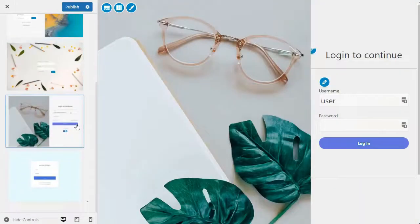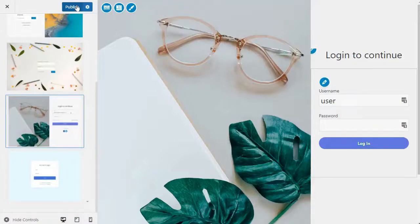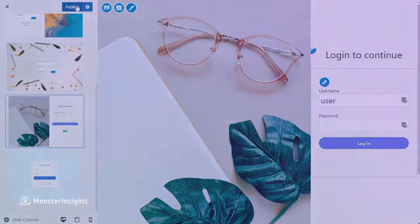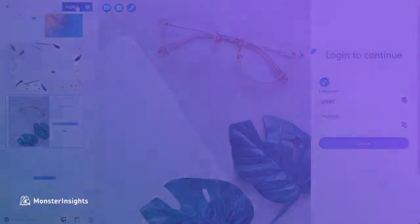Now, once you're done, just click on the Publish button to save your changes. And now you can visit the WordPress login page to see your custom login form in action.